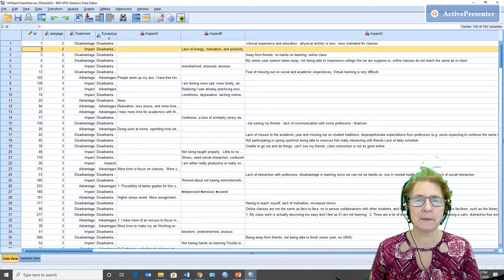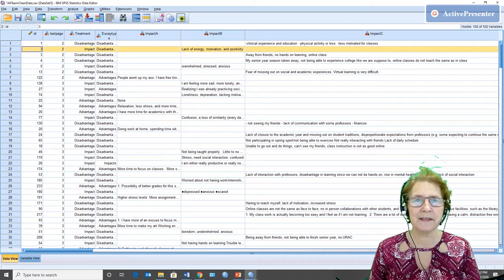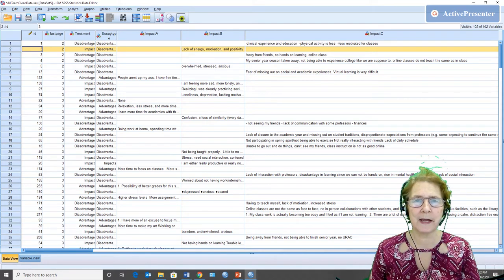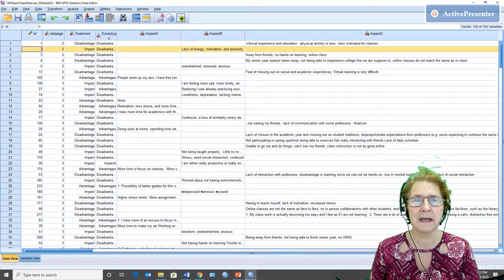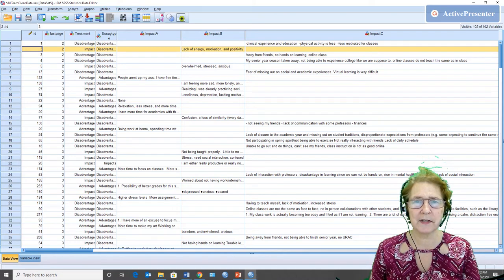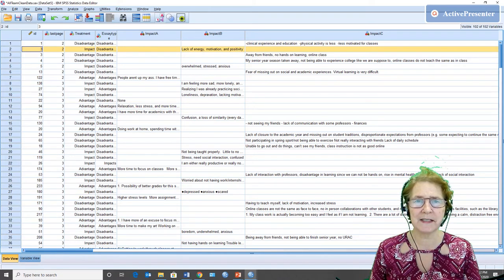Hi, this is Sandra Webster. This example is going to show you how to compute a repeated measures, that is a mixed factorial analysis of variance, using SPSS.